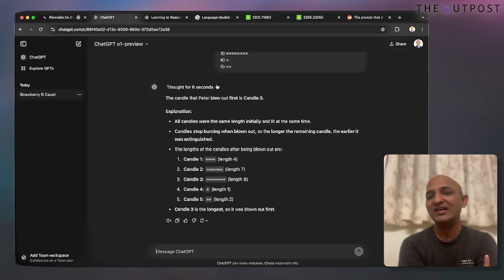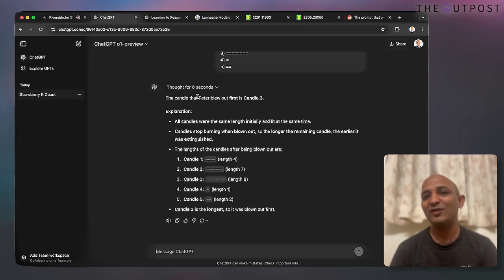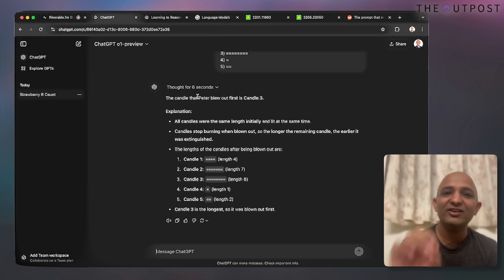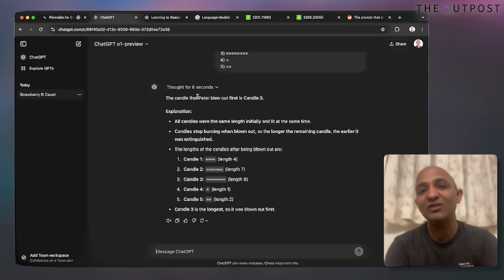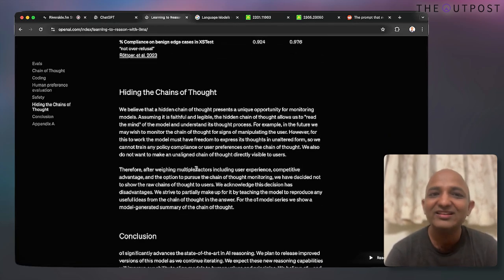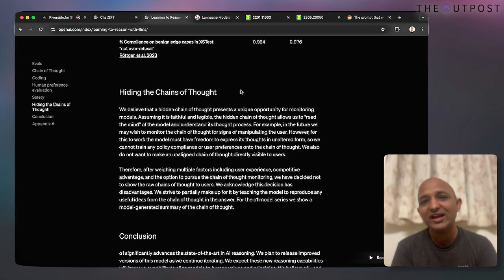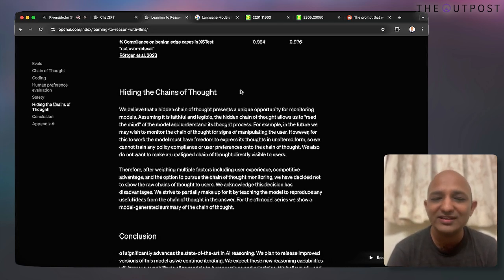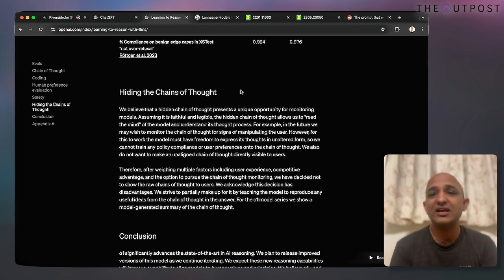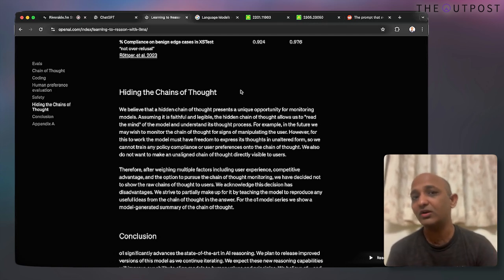To summarize: with o1 you can give complex prompts for complex computations, reason with the model, and get a peek into how it's thinking. However, it doesn't always show you the chain of thought. Sometimes it's hidden, for two main reasons: safety — if you ask a controversial prompt or one that doesn't abide by policies, you may not get the chain of thought reasoning, since the model is still in development and doesn't want to give wrong information.